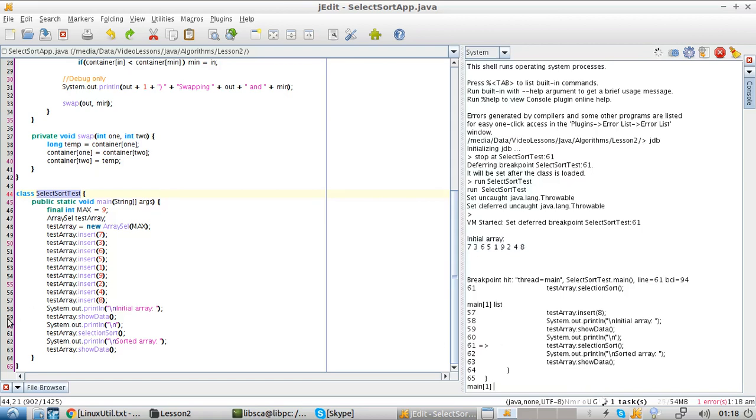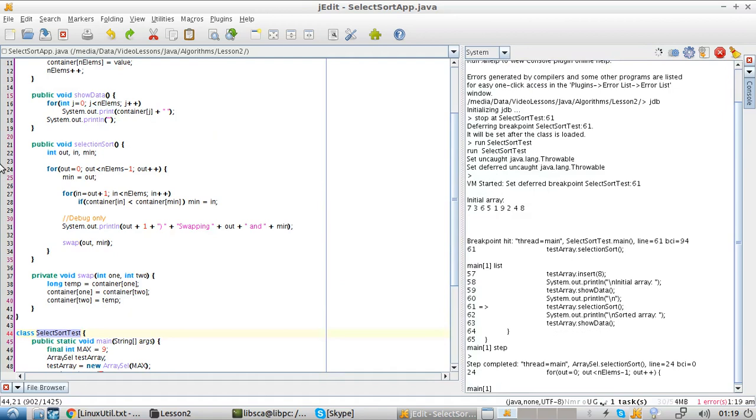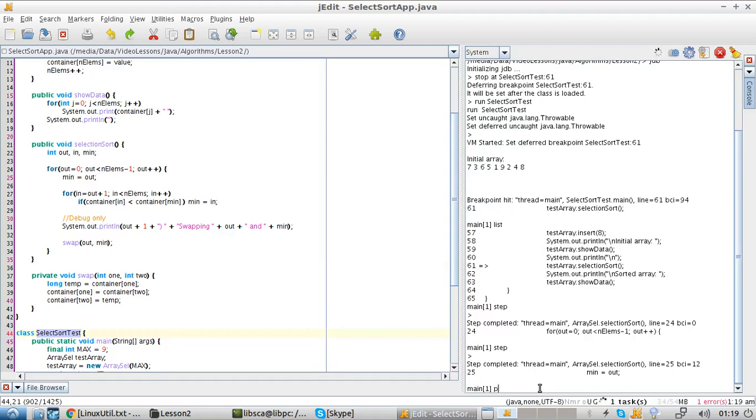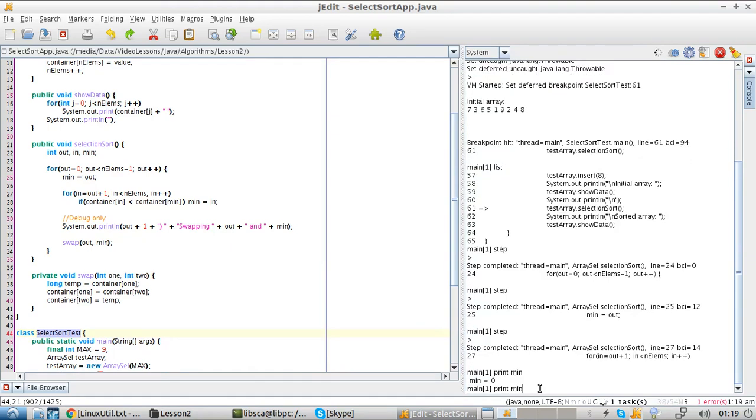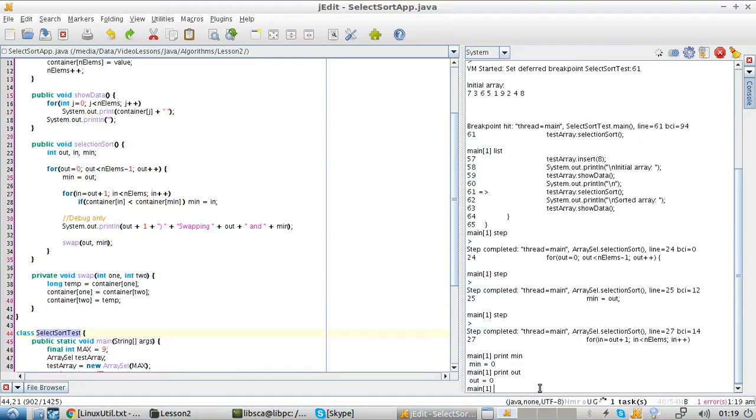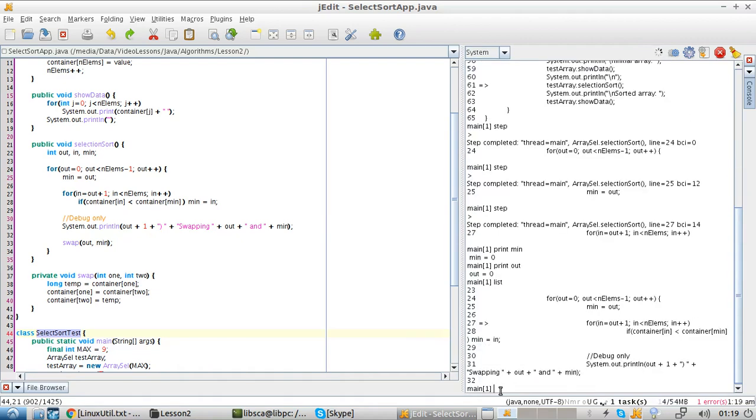We just printed the initial array, and then we are right here, line 61. Step. Step. We are now line 24, right here. Step. Minimum and out. We can see that both zero. And then list, we are now here, which is exactly here.